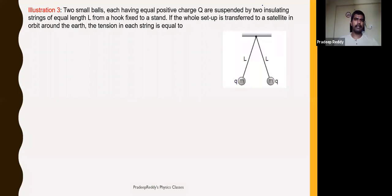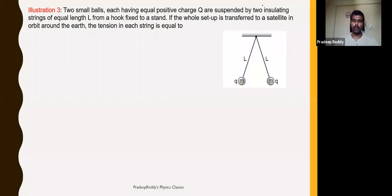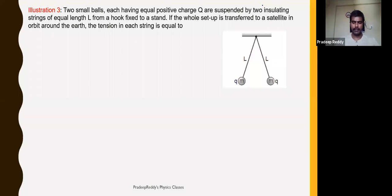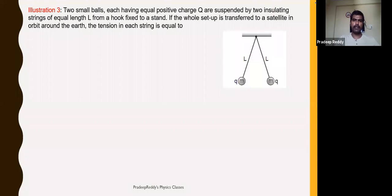Students, we are learning the Electrostatics chapter. In the previous lectures we have learned Coulomb's Law and its applications. In today's session we will be continuing our discussion with Coulomb's Law, finishing off the Electrostatic Force topic. In the next coming lectures we will start a new topic. As part of today's discussion, we are going to solve some problems.